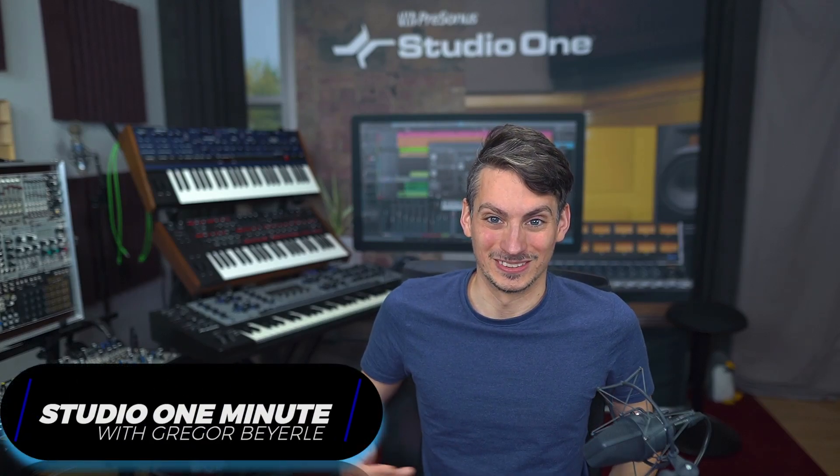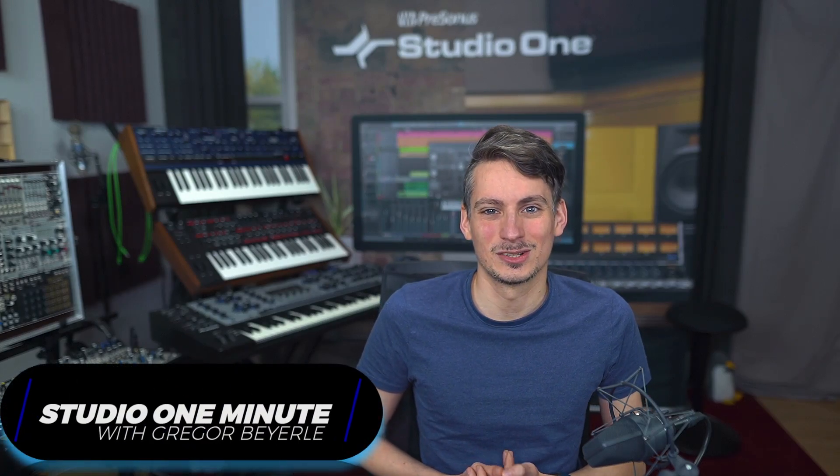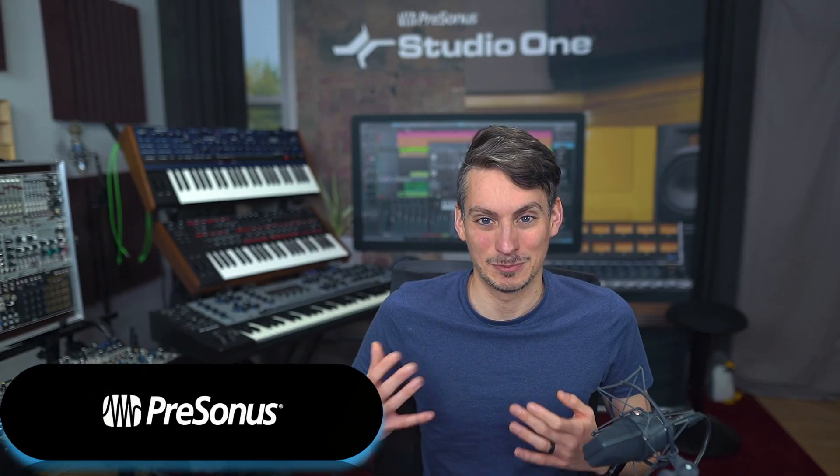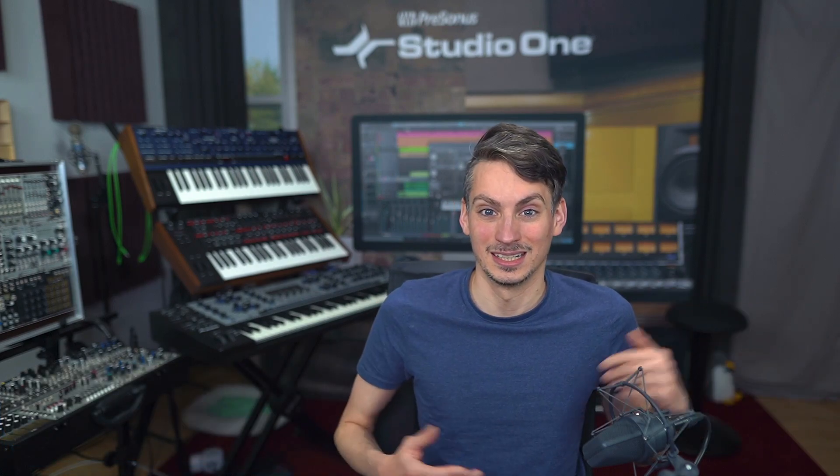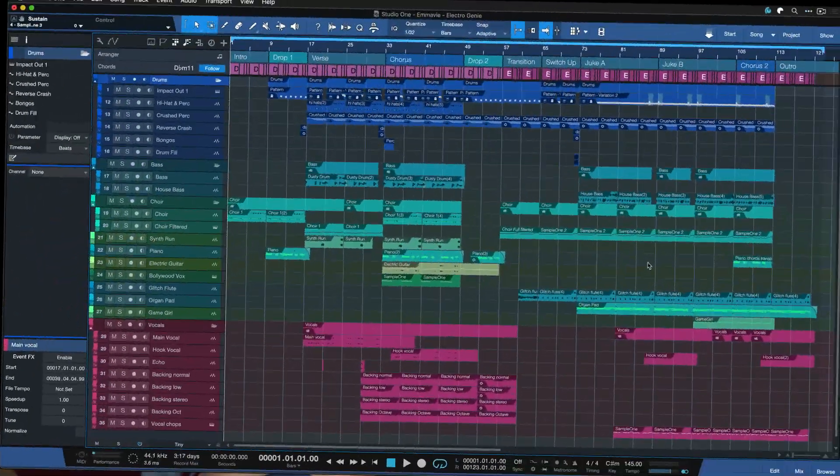Hi guys, this is Grigor von Personas and in this Studio One Minute I want to show you how you can expand or fold all of your layers and automations on tracks and folders.